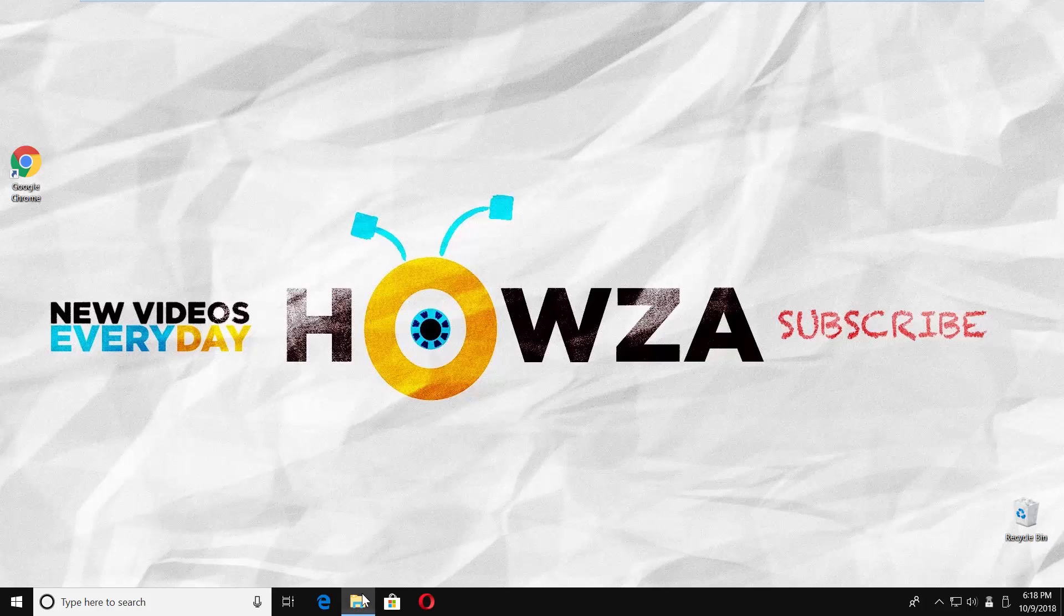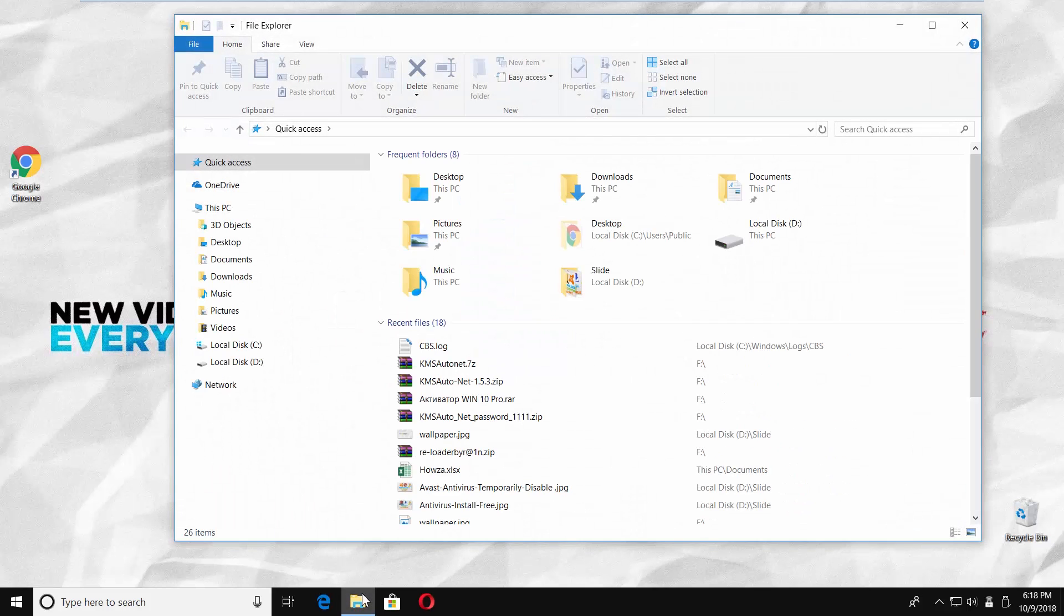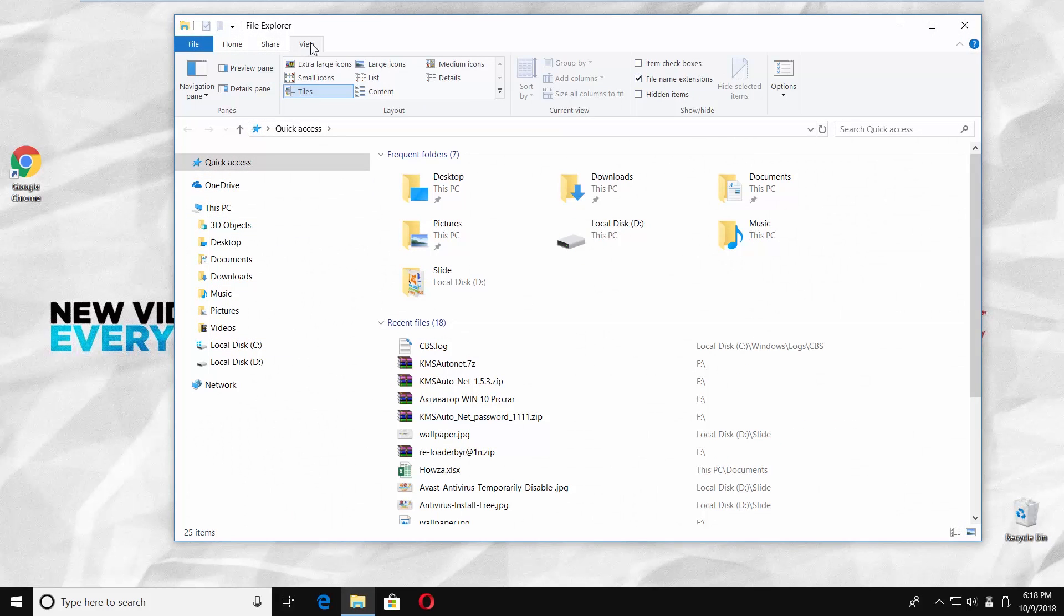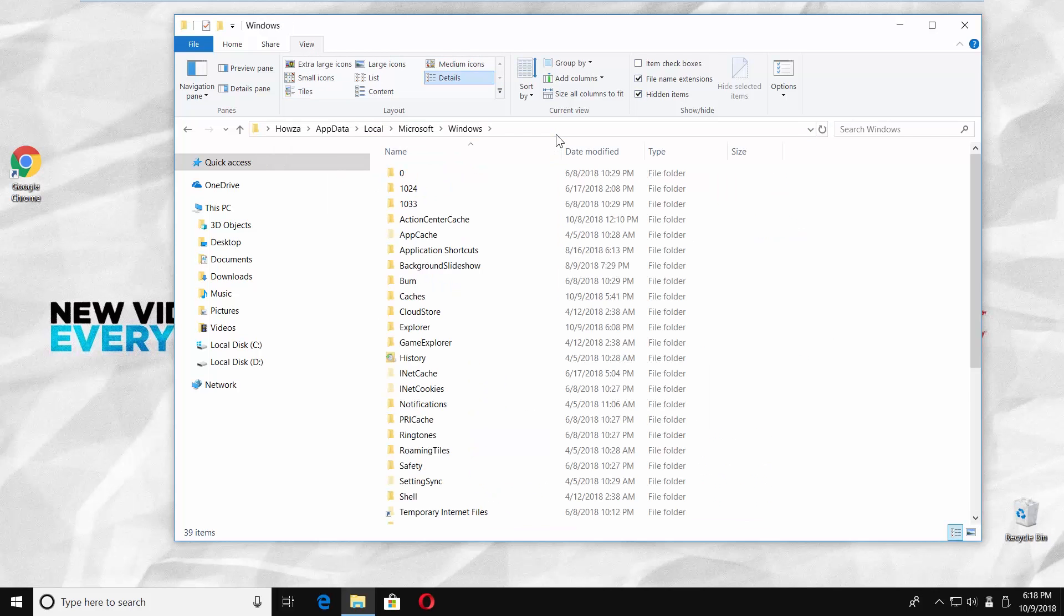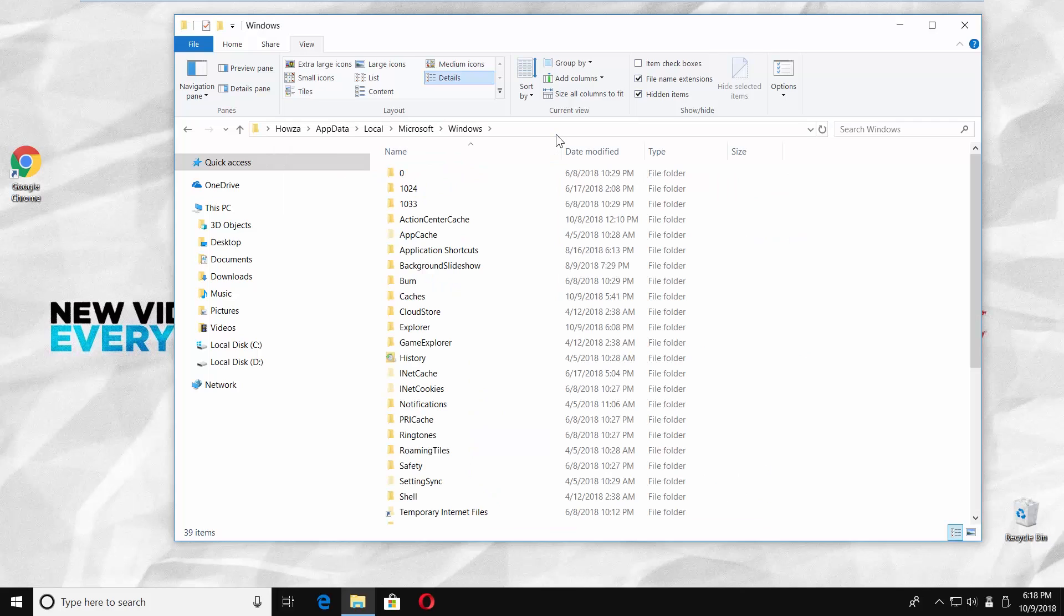Open File Explorer. Check hidden items option at the top of the window. Paste the code link into the address line. You can find the link in the description box below.